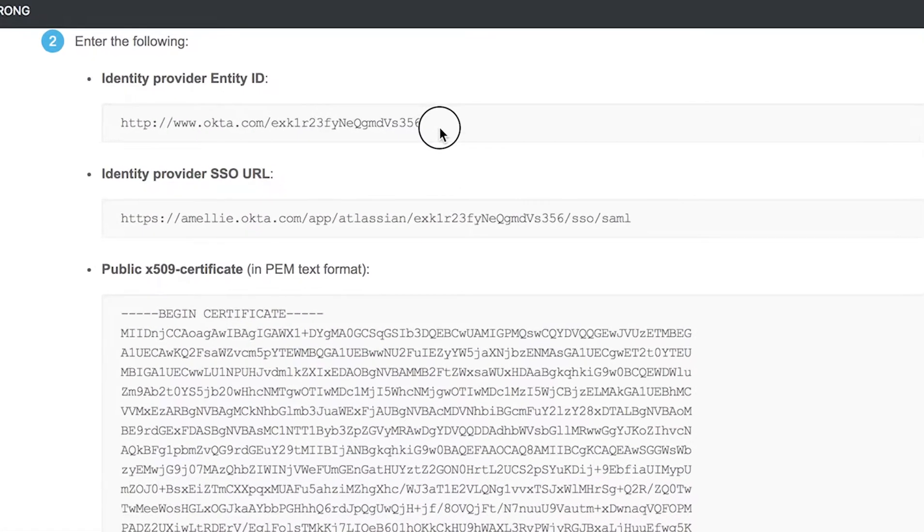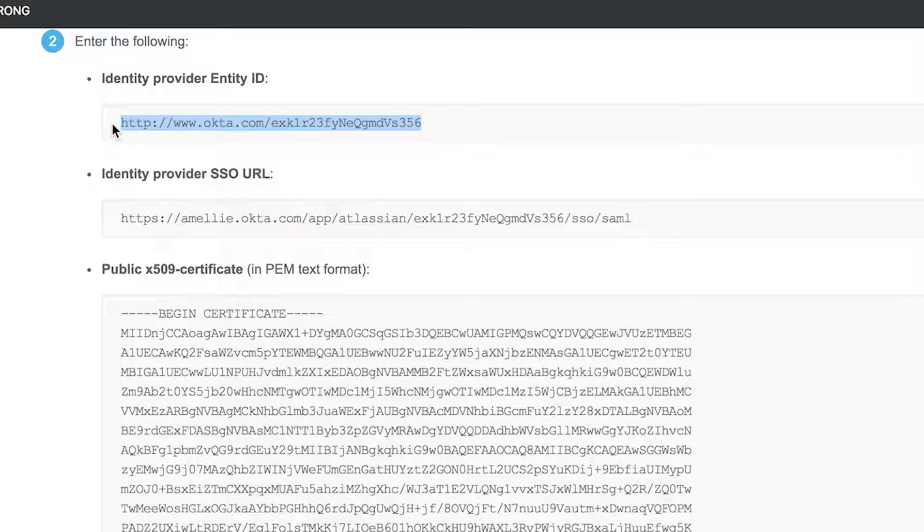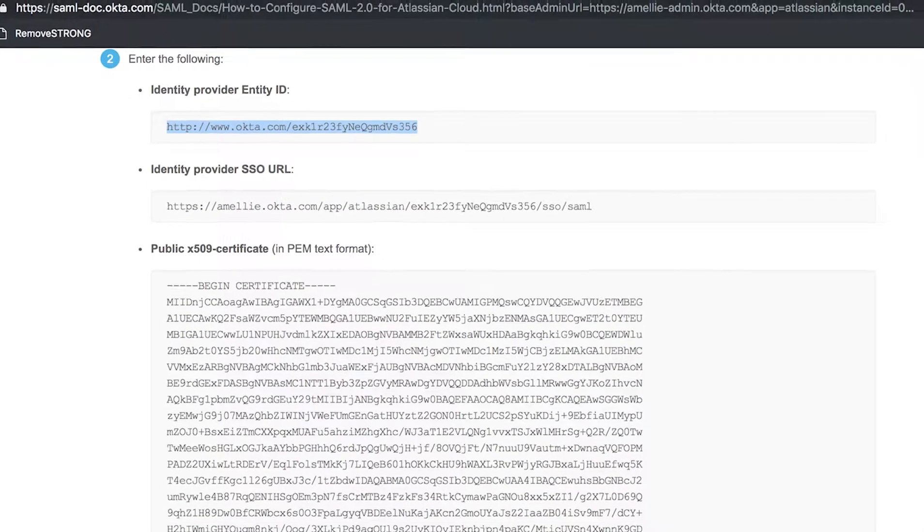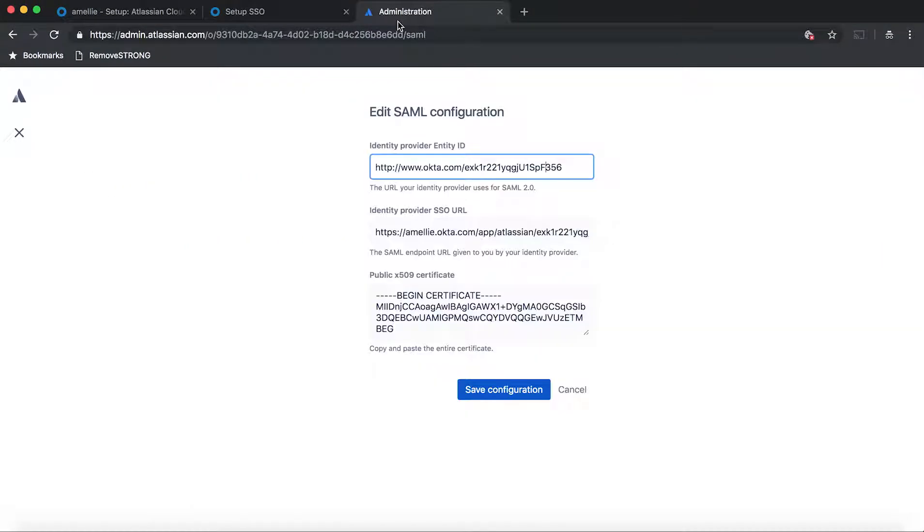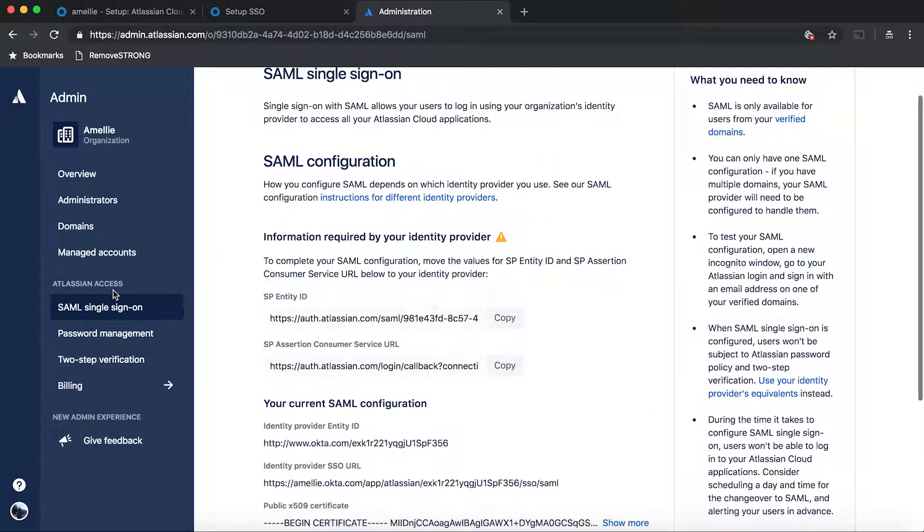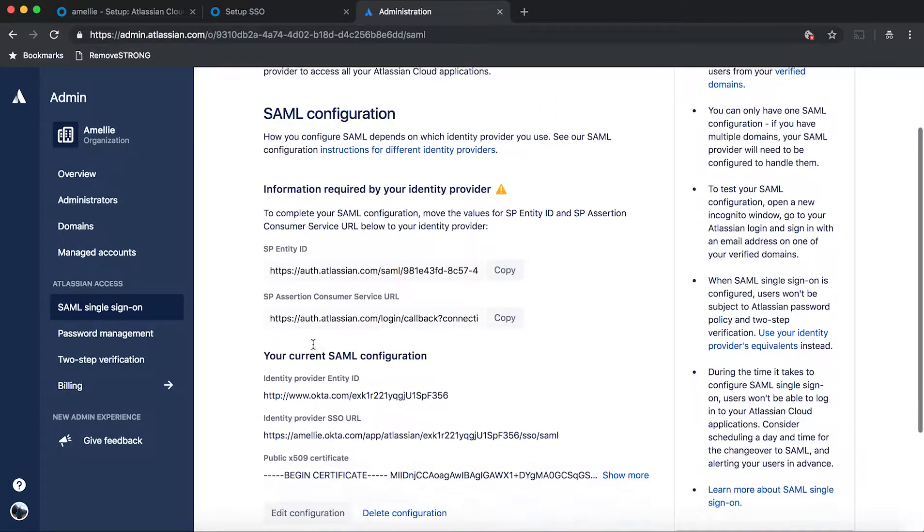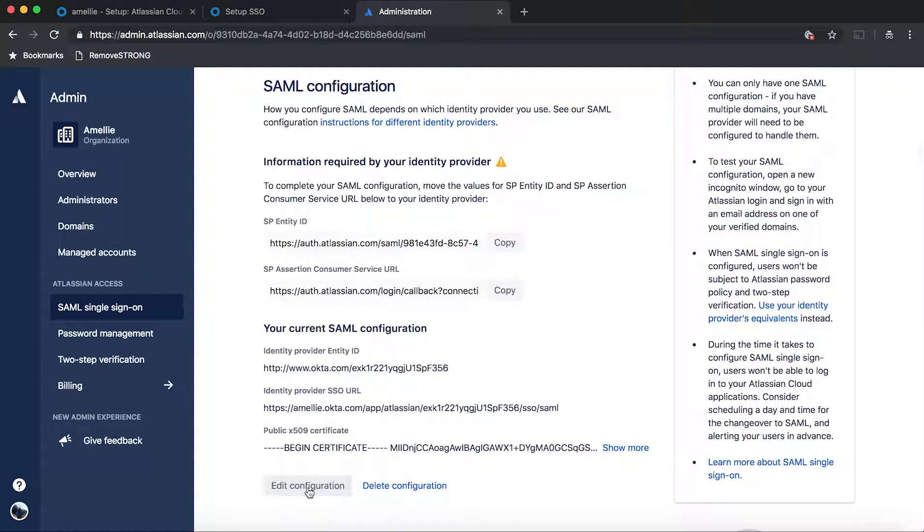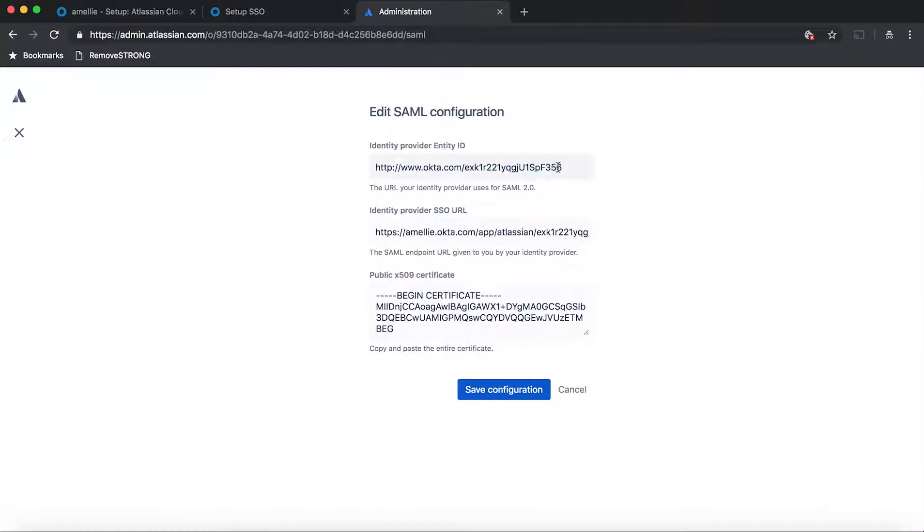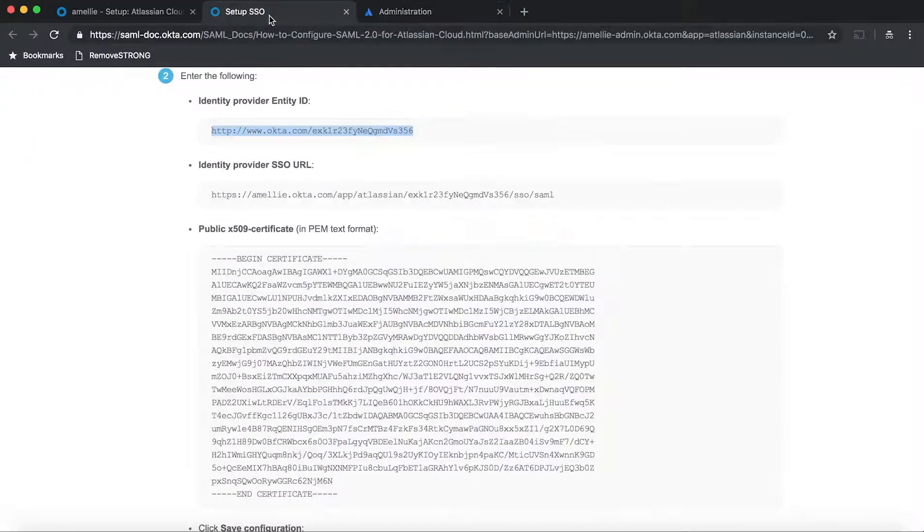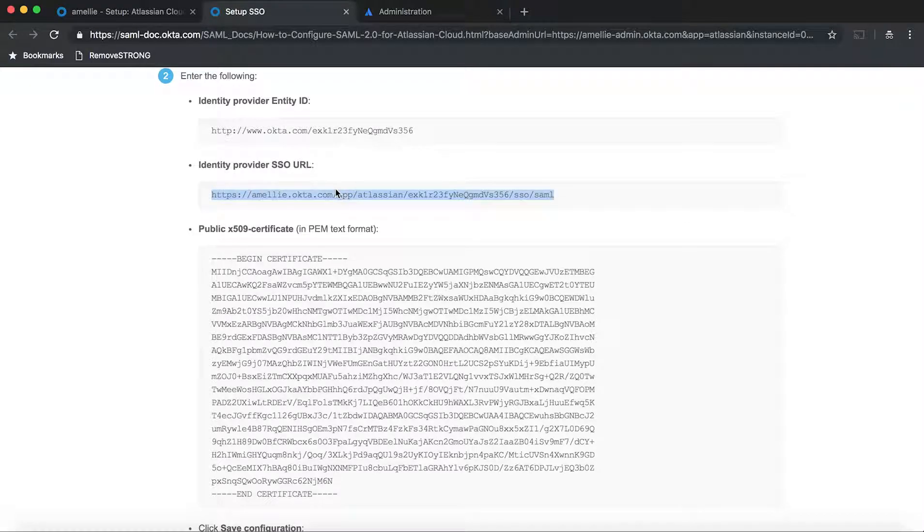So you need to copy the identity ID. And then you're going to navigate back to admin.atlassian.com. Remember, just now you were setting up the SAML single sign-on. So you're going to get prompted with this. All you need to do is just paste that.